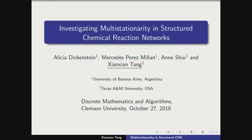The next talk will be from Xiaosheng, who is from Texas A&M and is on the job market this year. She thanks Michael for the nice invitation. She will talk about multi-stationarity in structured chemical reaction networks. This is a joint project with Alicia, Mercedes, and Ann, and similarly to the first speaker, they started this project in Banff last year.